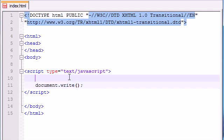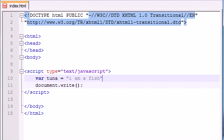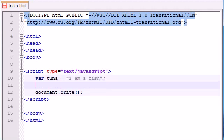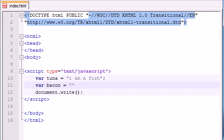Let's make a variable named tuna and set this equal to "I am a fish", and then make another variable called bacon and set this equal to "baconator".